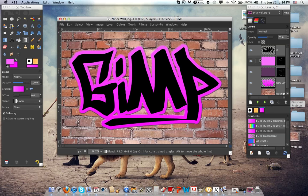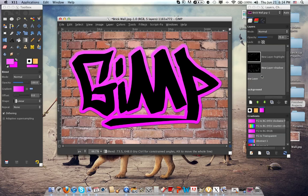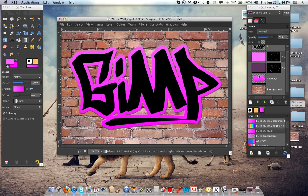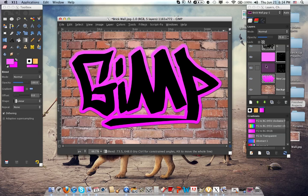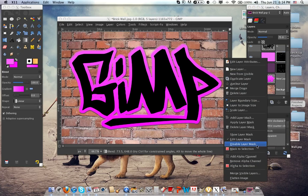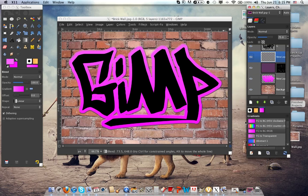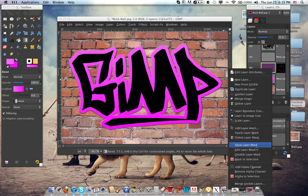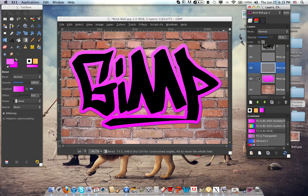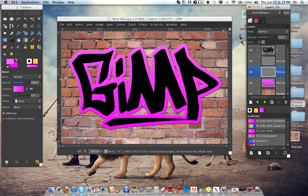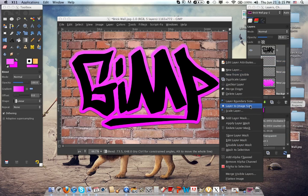If you look at the layers box it's really complicated — you could have done this on your own, but this is just easier. Right-click and click Apply Layer Mask, and do the same thing for the other one. Now merge it down to one pink layer.